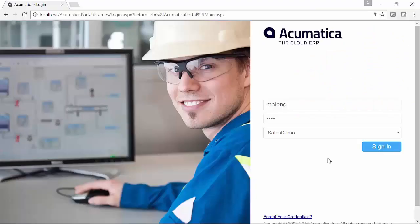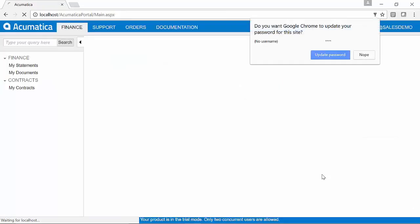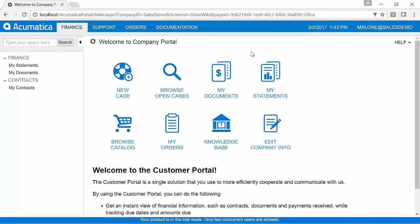Typically in the B2B space, what we do is we offer a very much narrowed down version of Acumatica where your customers can log in, they can place their own orders, they can review their documents and statements, and they can also open support cases if they need to do so.